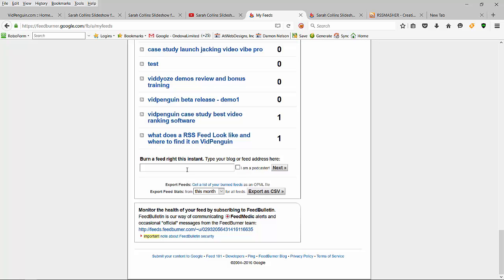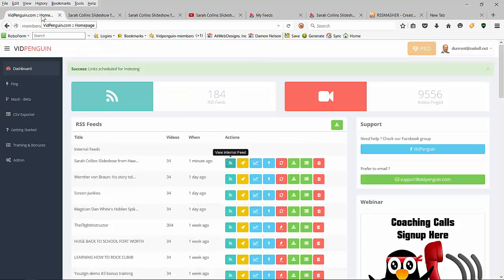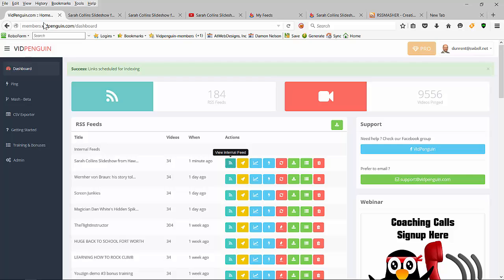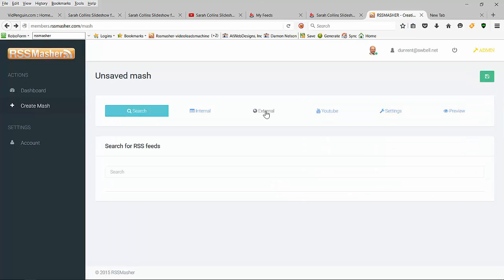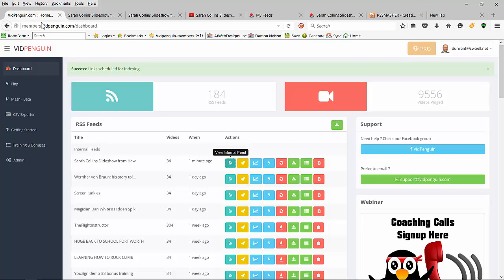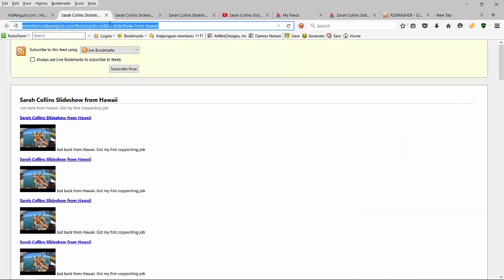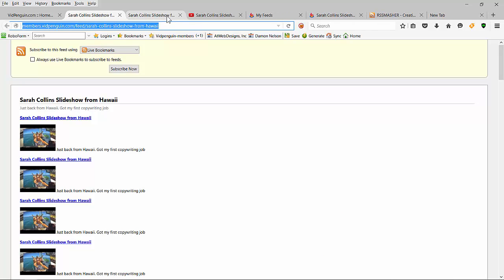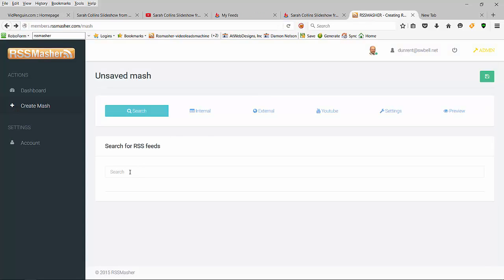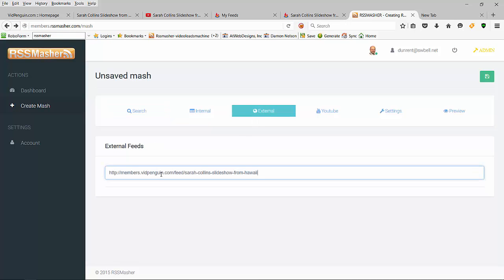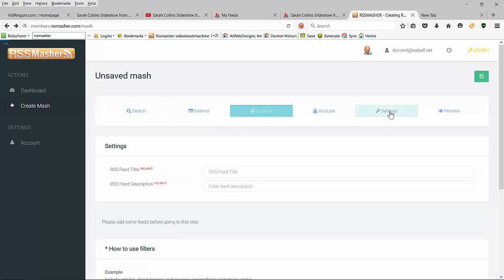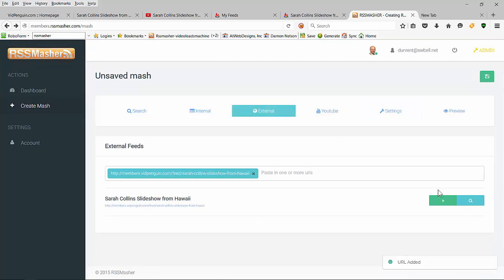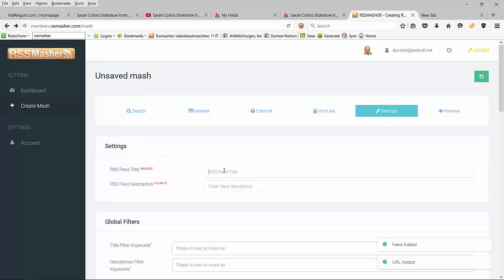Now you know you're a professional video marketer. What if I showed you - you already have a tool, hopefully if you bought RSS Masher already before our official launch. So what I would do is come over to RSS Masher, create a mash, grab this feed right here - Sarah Collins slideshow from Hawaii - and come over to RSS Masher and drop it in as an external feed right here.